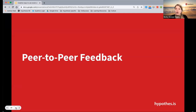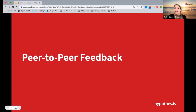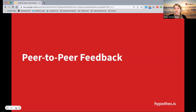Peer-to-peer feedback can also be a way to use Hypothesis with social annotation. I do want to preface this by saying the way Hypothesis works as an external tool in your LMS means that only you as an instructor are able to create Hypothesis-enabled readings in your course. So if students are submitting their own work to you, you would still have to be the one that sets that up. I've seen peer-to-peer feedback practiced on exemplars or even non-examples as well.